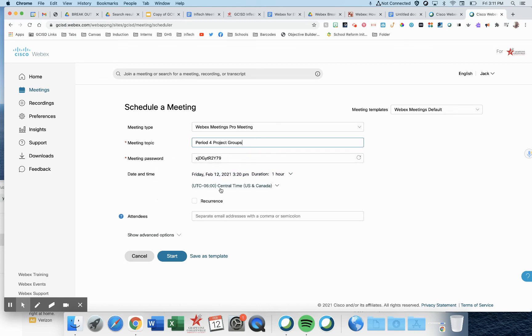Now, date and time, we have something to think about here. If it's just a one-off, set your date and time for the meeting date and time that it occurs. But if you intend to use this meeting link and these groups multiple times...